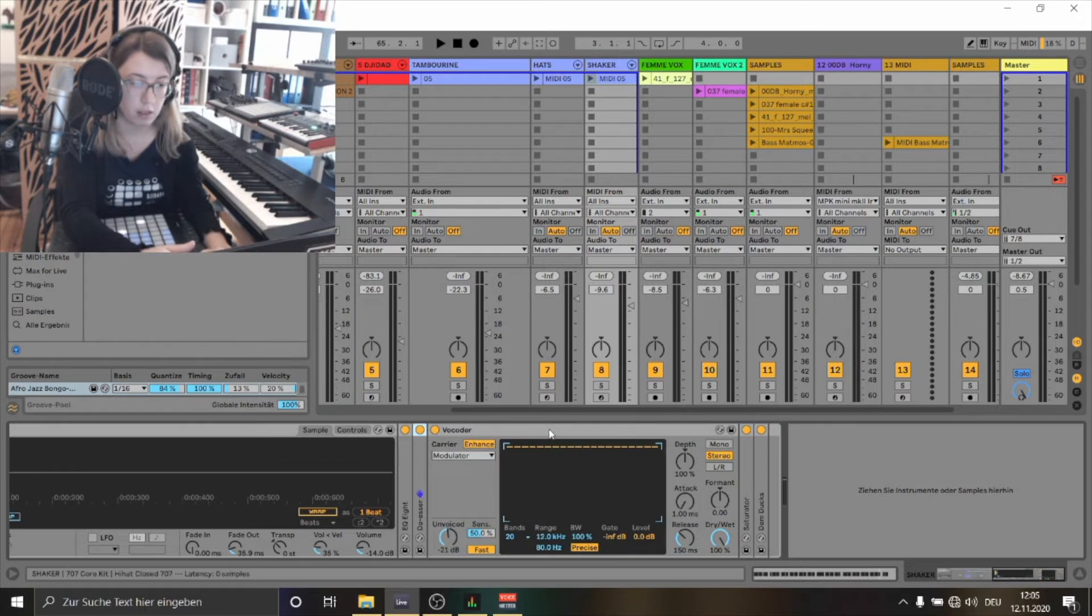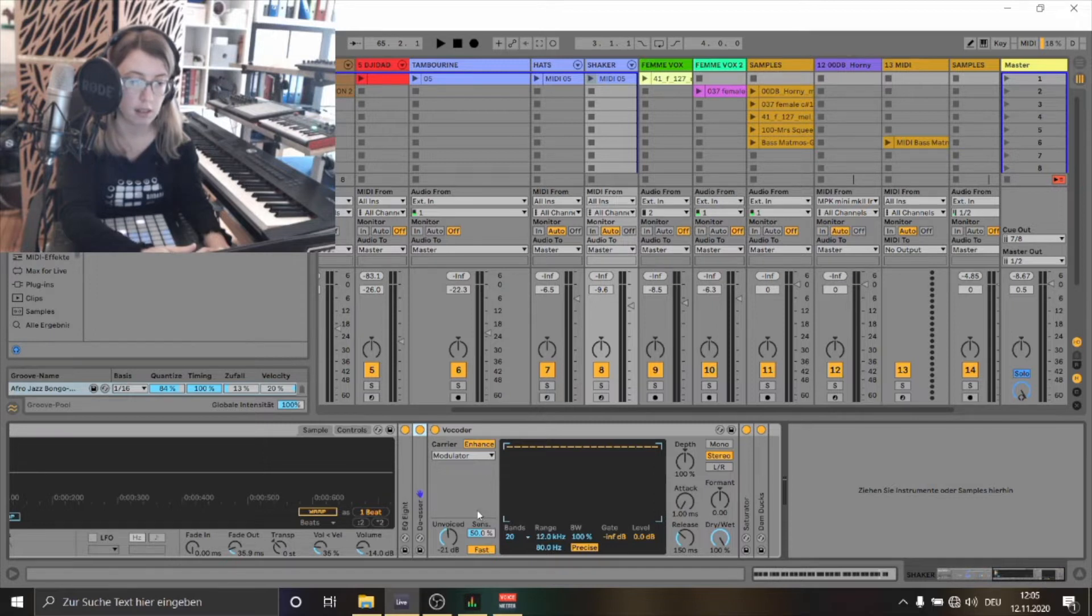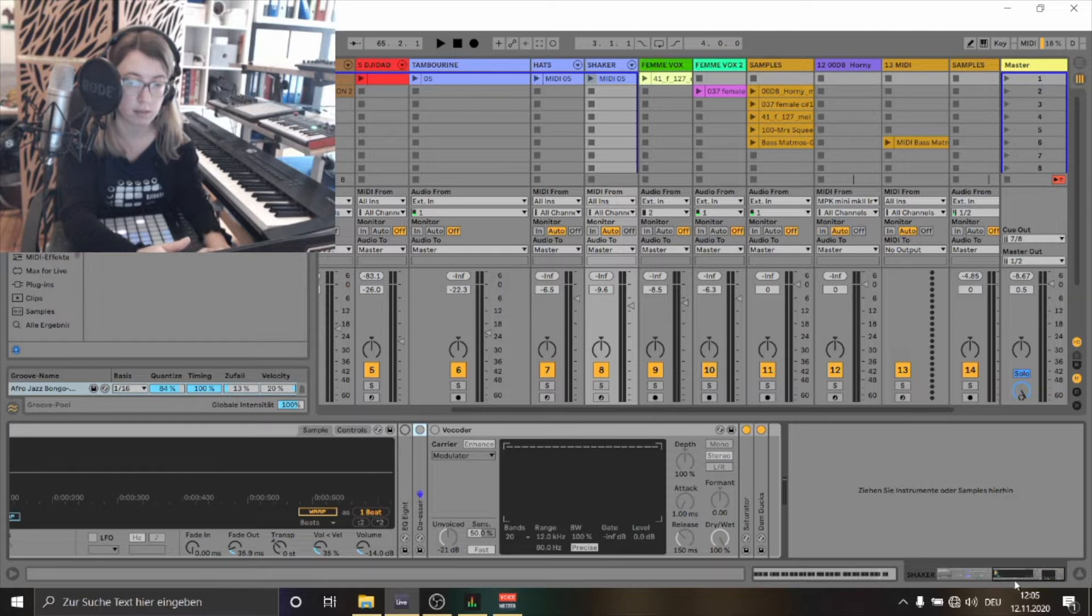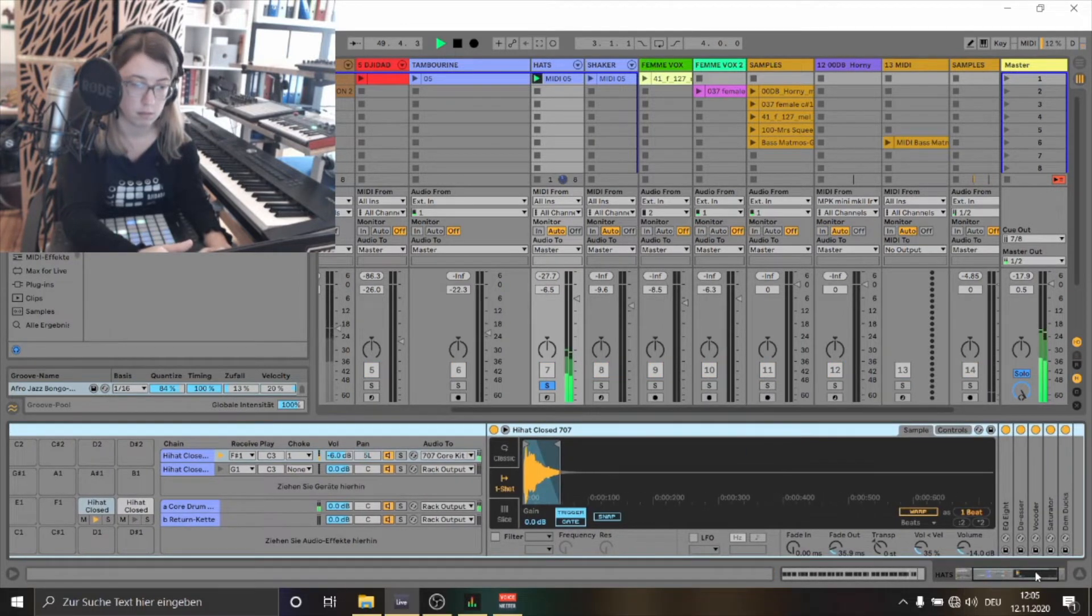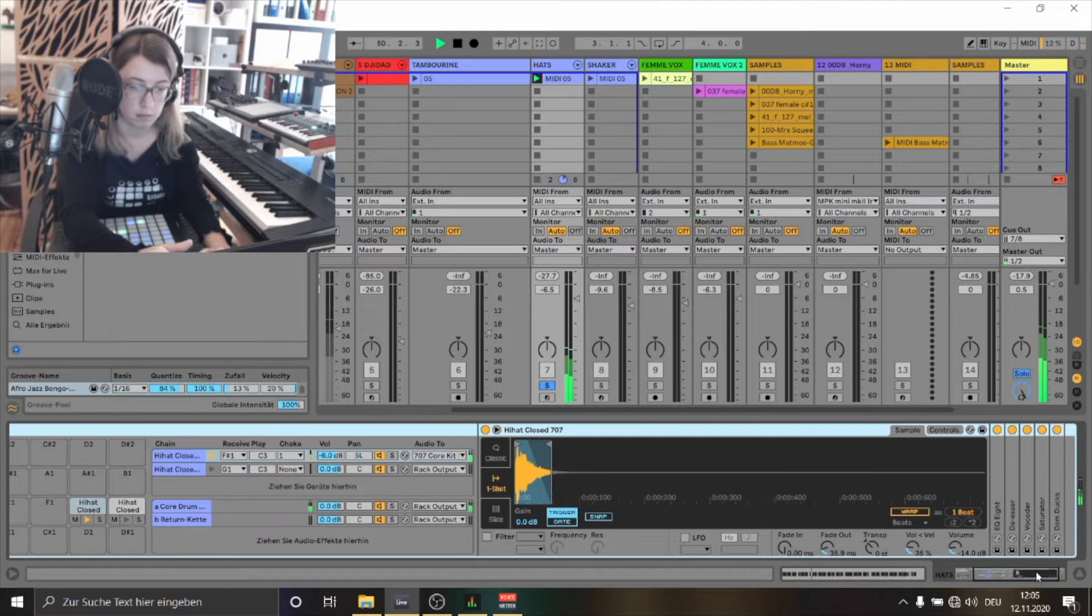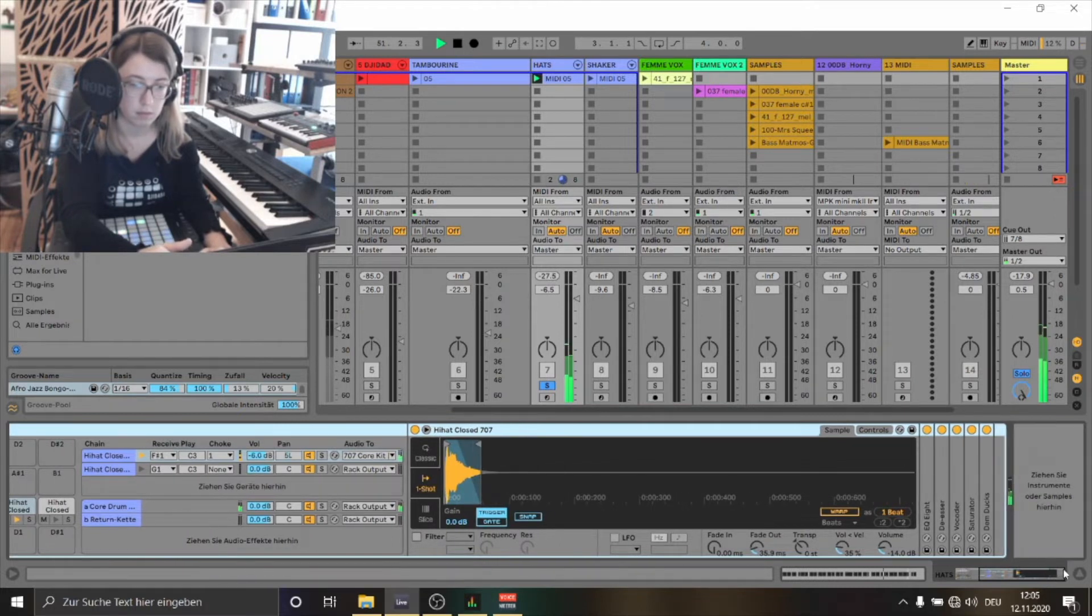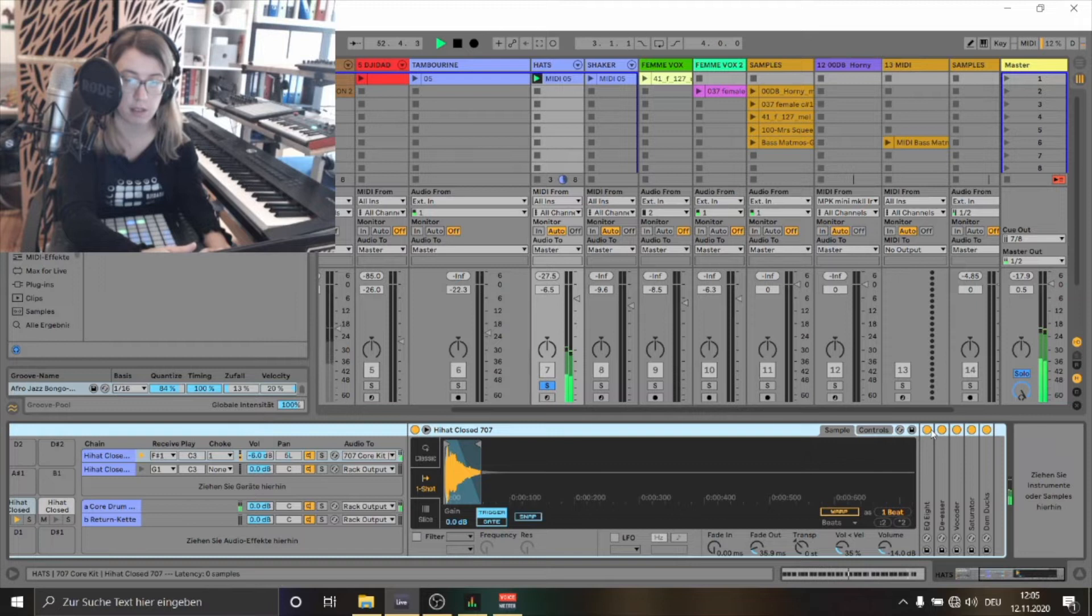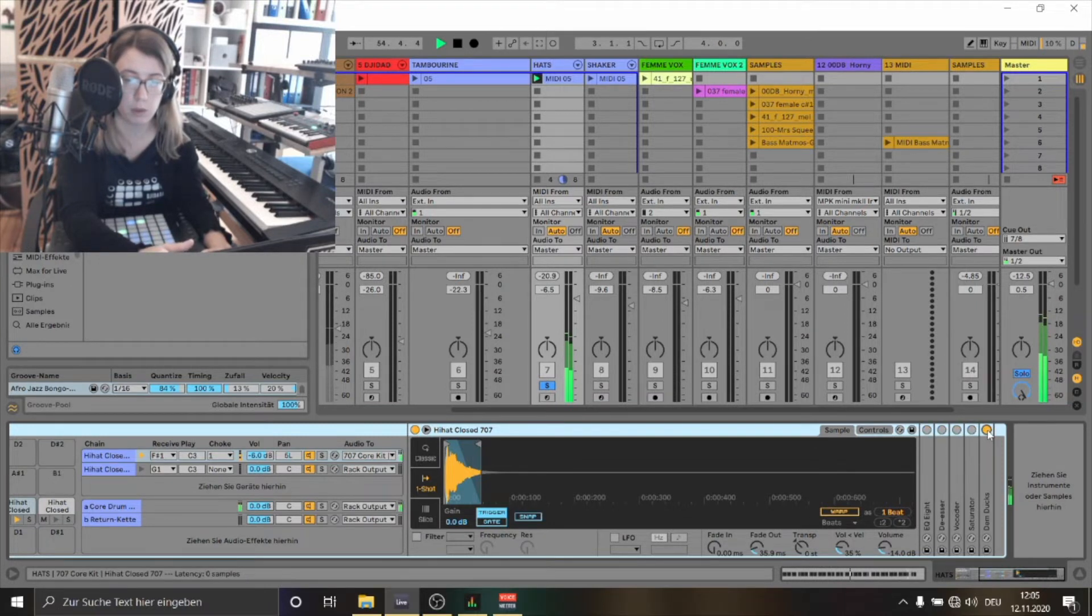I've also used a vocoder to change the sound of the hi-hats. Now I'm going to show you what is the difference. This is with effects. Now I'm going to put off the effects.